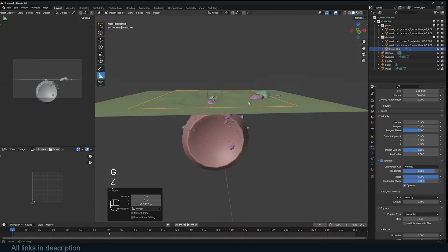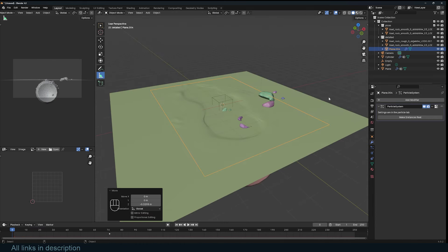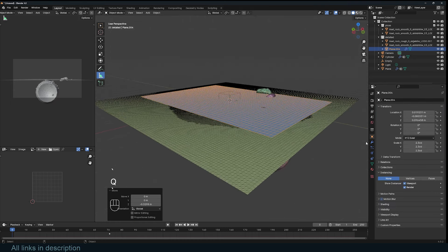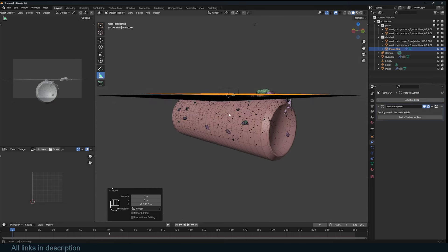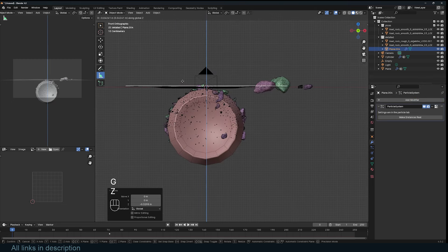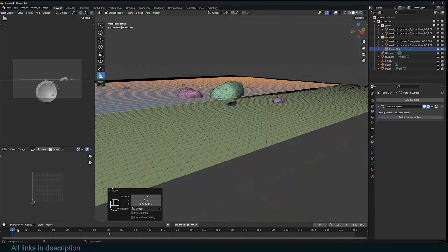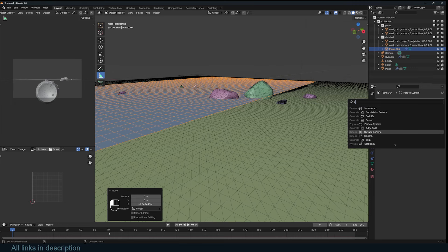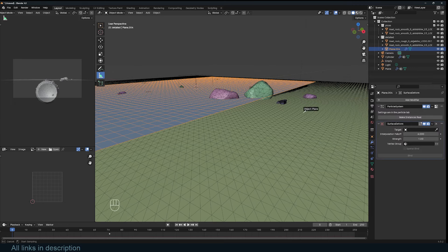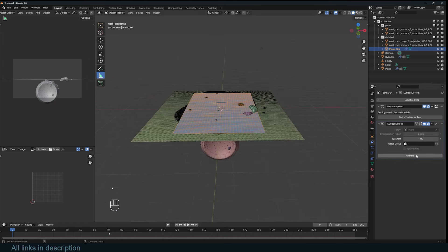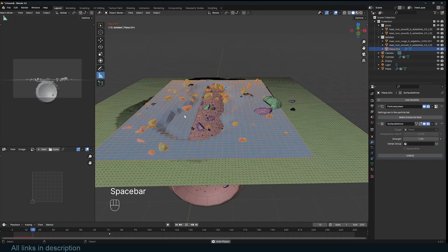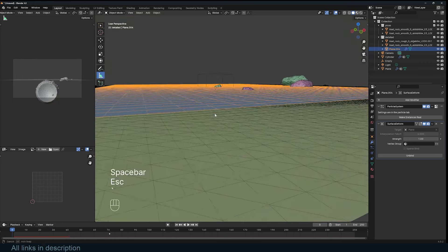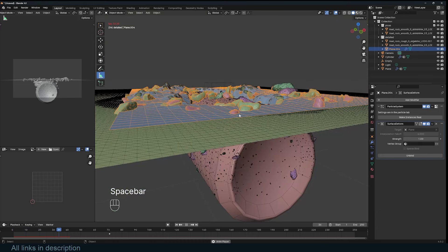Move the emitter plane close to the surface and add a Surface Deform modifier to the plane. Select the caving mesh as the target and click Bind. Now when the surface deforms, the emitter plane also deforms with it — so the particles will fall from the correct position as the cave opens up.